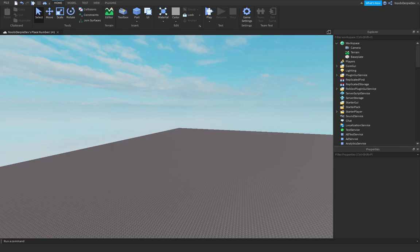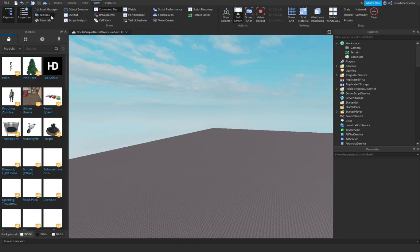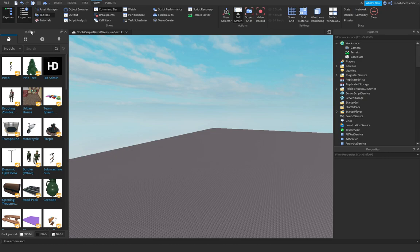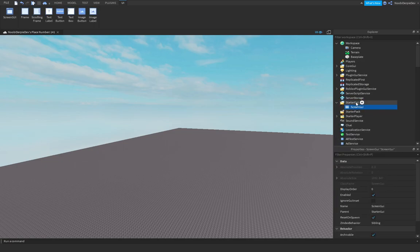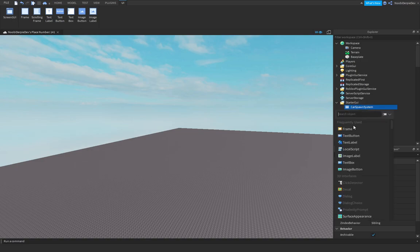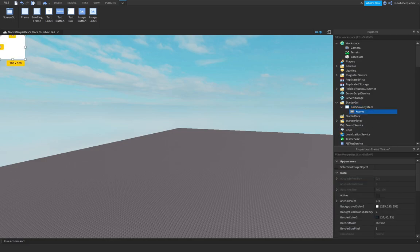We need a GUI — you may be wondering how to do that, well I will show you. Go into Home and start your GUI. Click the plus, add a ScreenGui, and rename it to Car Spawn System. Make sure to capitalize everything. Then add in a Frame.